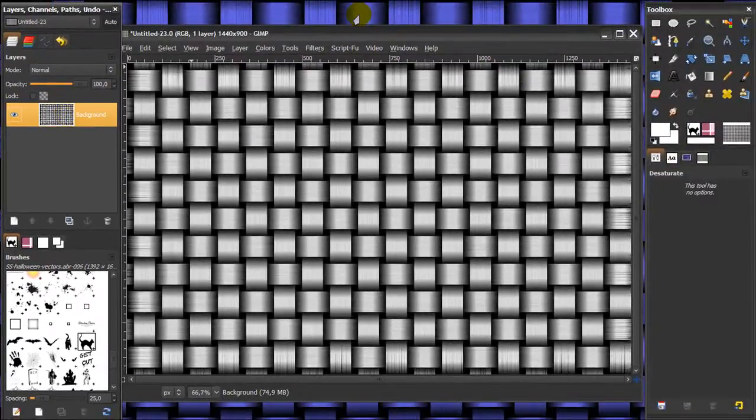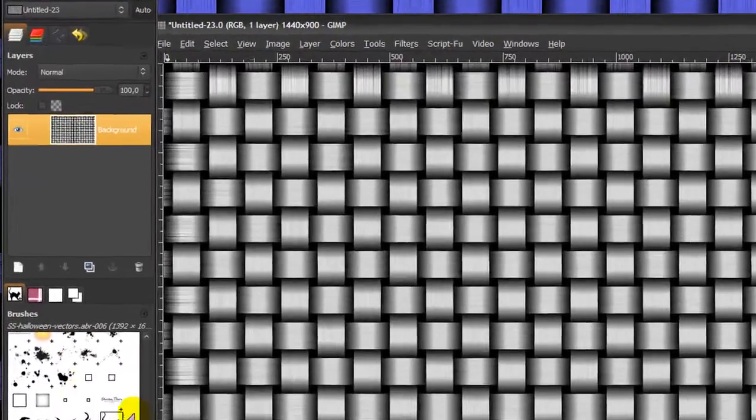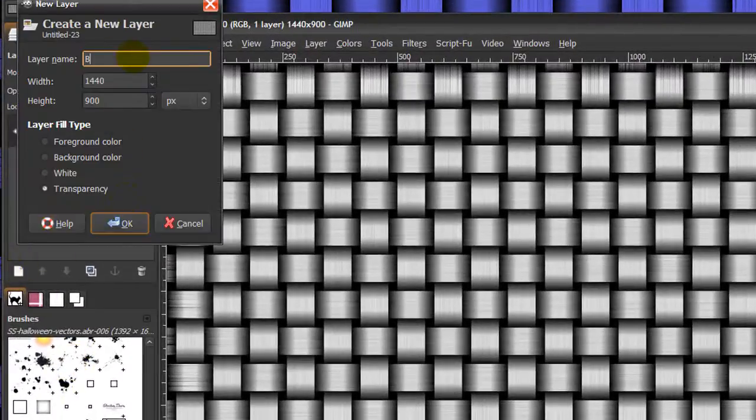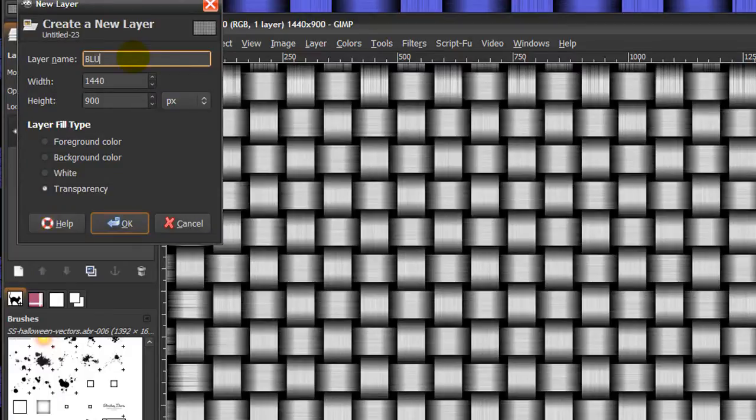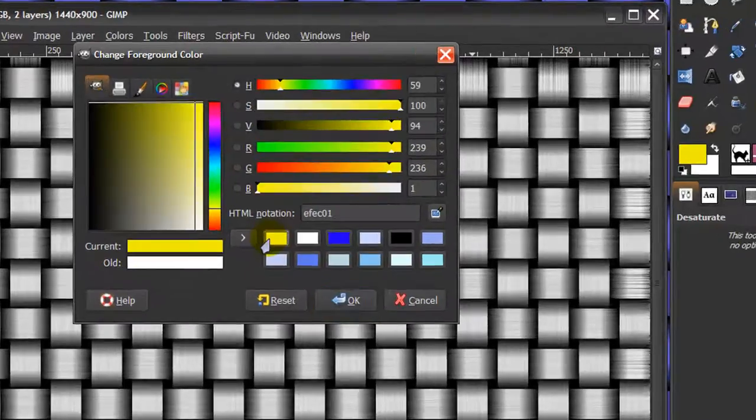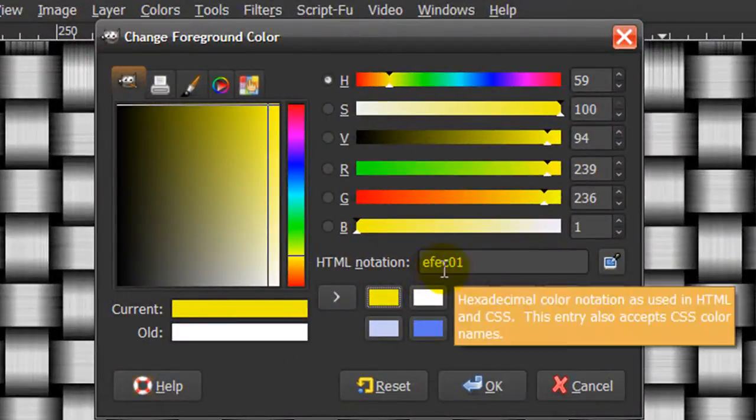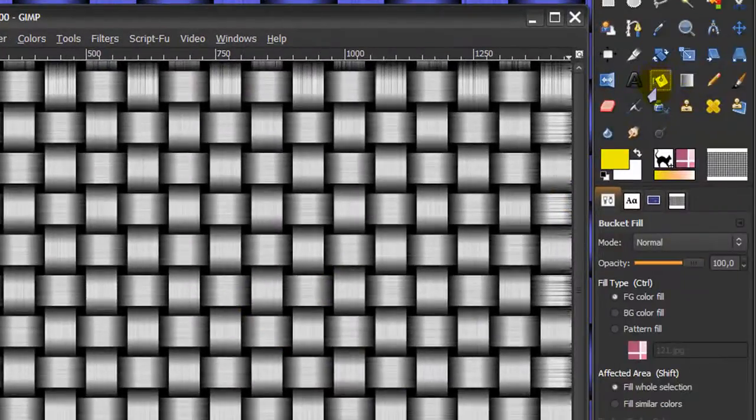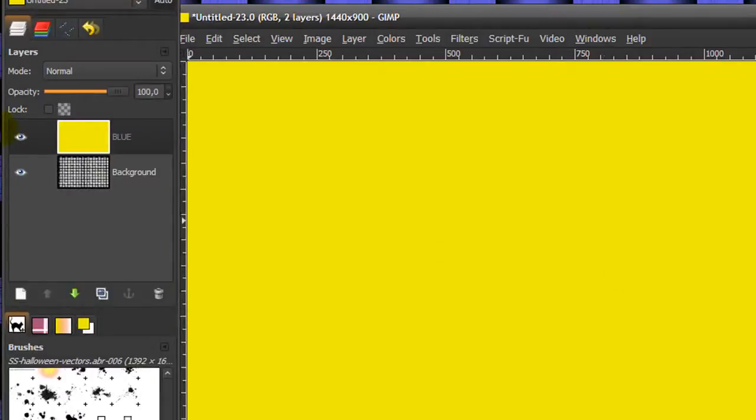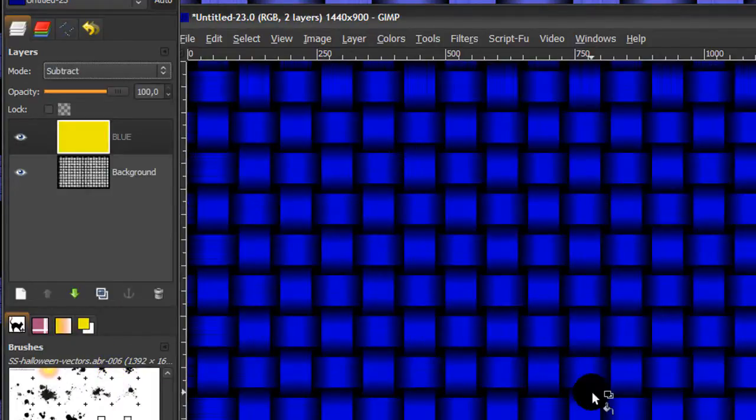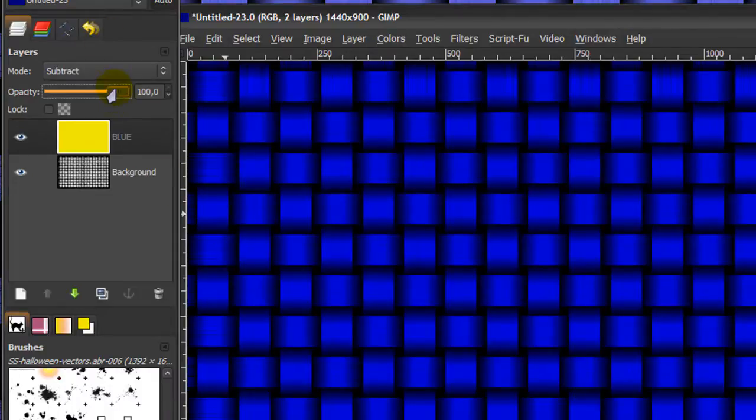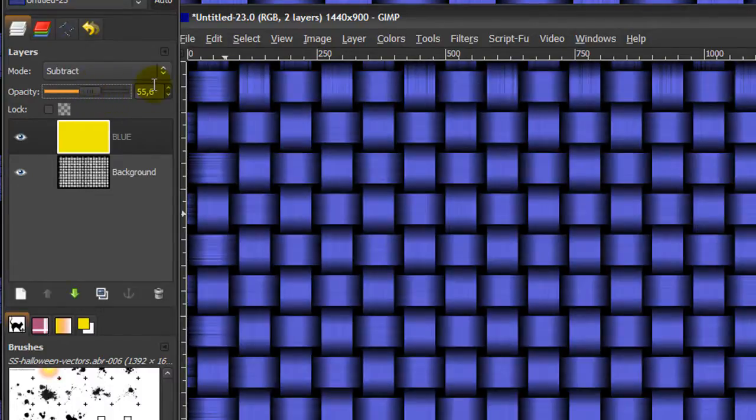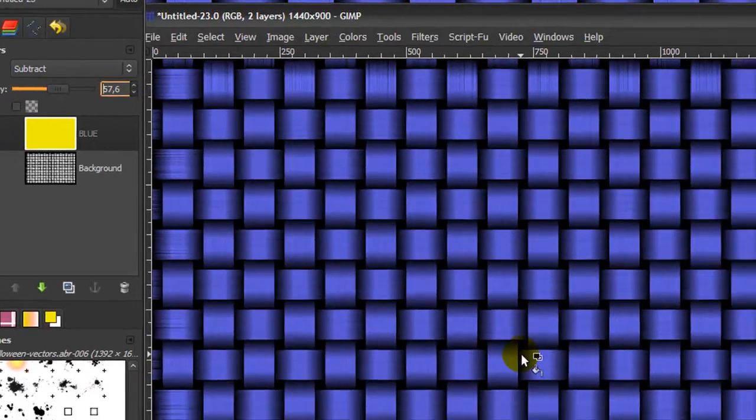Now we've got our background layer. We're going to create the blue background color by creating a new layer called blue. Make your foreground color yellow, it's ef ec01, and click OK. Go to your bucket fill tool and fill this layer with yellow. Now in your layer dialog, make sure you're on your blue layer and set the mode to subtract. There's the blue color, but it's way too bright, so lower the opacity to about 57.6.